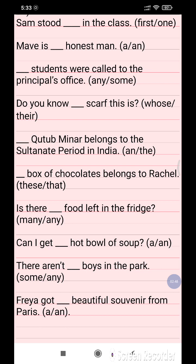Question 13: Can I get a hot bowl of soup? The options are 'a' and 'an'. Question 14: There are not dash boys in the park. The options are 'some' or 'any'. Question 15: Freya got a beautiful souvenir from Paris. The options are 'a' or 'an'.